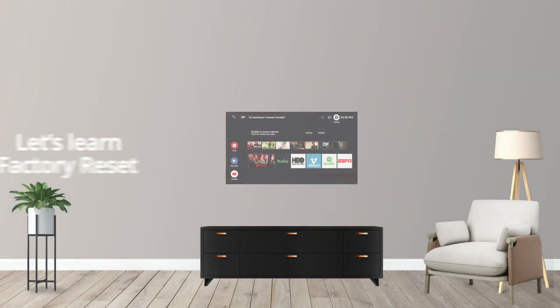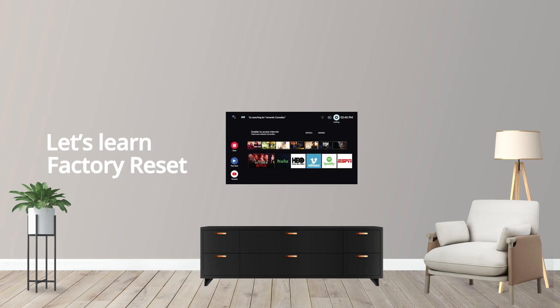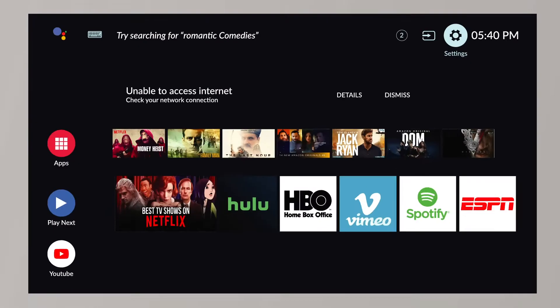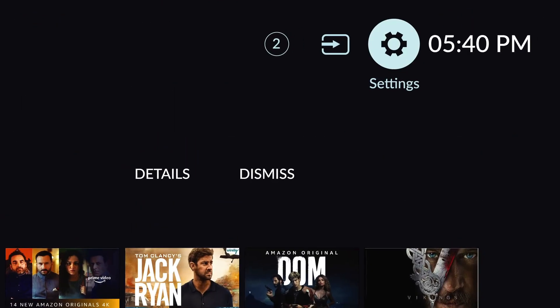Hi, let's see how to perform a factory reset on your Lloyd LED Android TV. To initiate the factory reset process on your Lloyd Android TV, first, go to the Settings option.